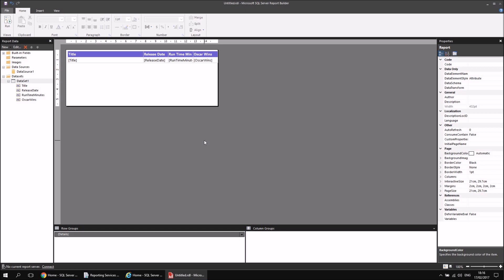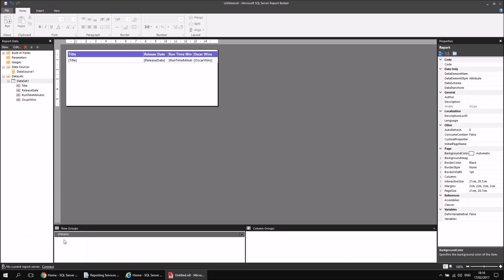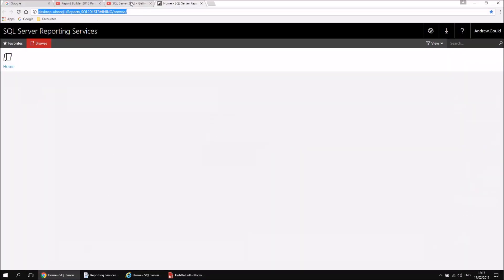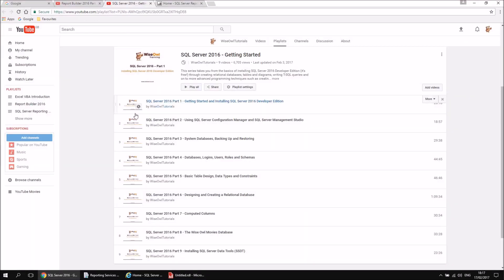What I need to do now is deploy the report to the report server. To make that work, I've got to first connect to it. There's a little hyperlink at the bottom that says Connect — if I click that, it will ask me the URL of my report server, which I don't currently have. To find your report server URL, you can use a tool called SQL Server Management Studio, which you should have installed if you were following the SQL Server 2016 Getting Started series.